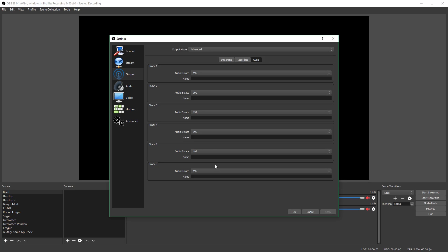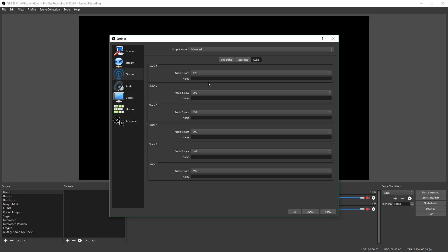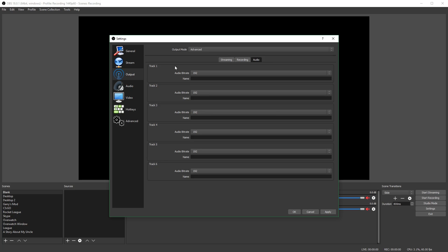Note for streaming: some streaming services only allow 128 or 160 audio bit rate, so you can run into issues if you try to stream with a bit rate of 192. Also, you can name your tracks here — for example, naming one 'Game Sounds' and another 'Microphone' — which is helpful to keep your tracks more organized.